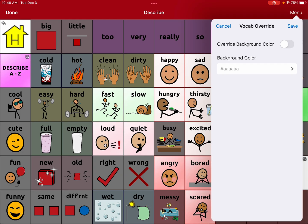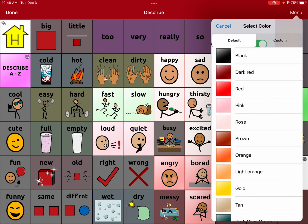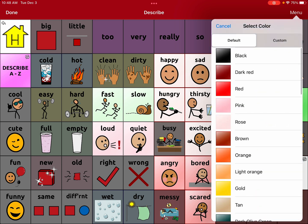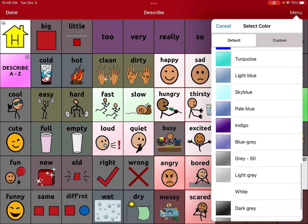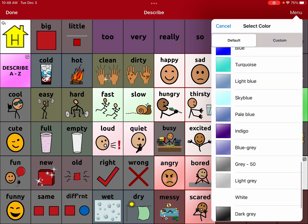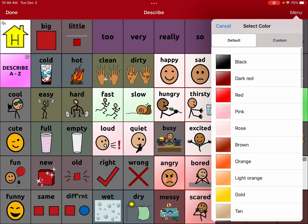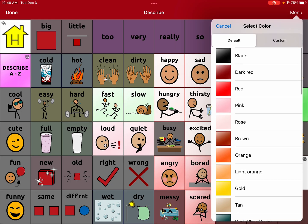Under page style override, up here you can see 'override background color' — you can turn that on. Under background color, it's going to give you a ton of choices. I'm doing this to create more contrast between the hidden buttons and the ones that are available to you.